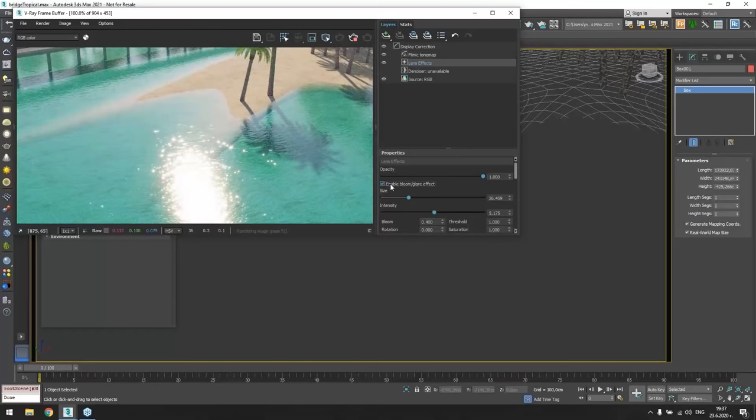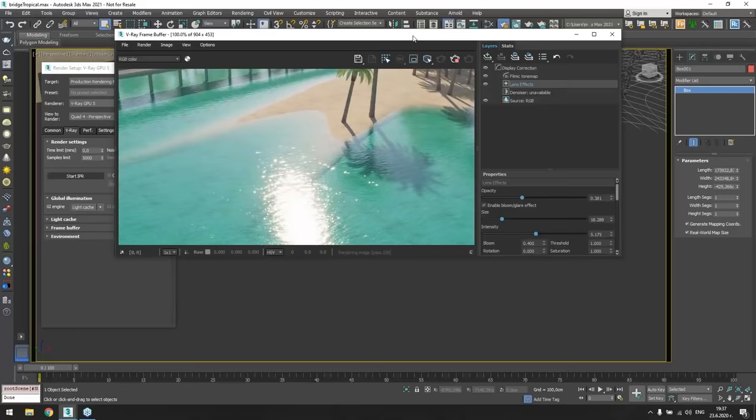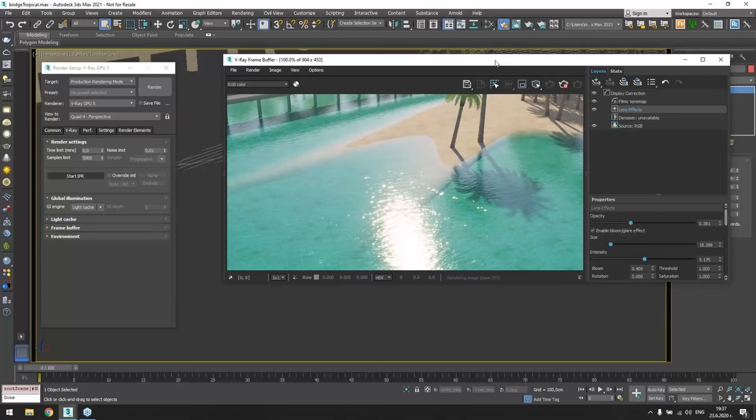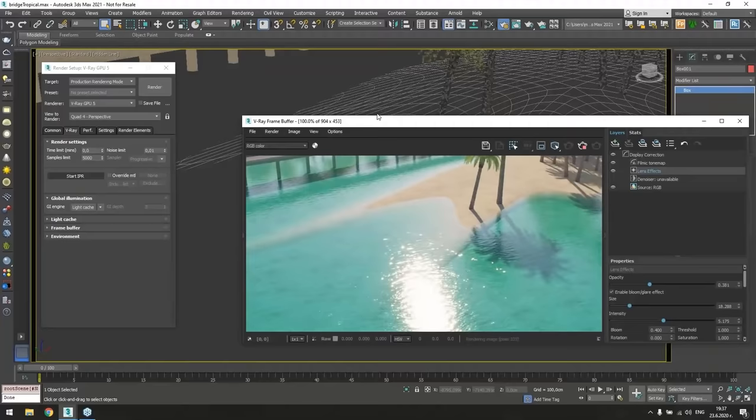And another great thing is each layer has this opacity control. And we can control how much it will affect what's beneath it.